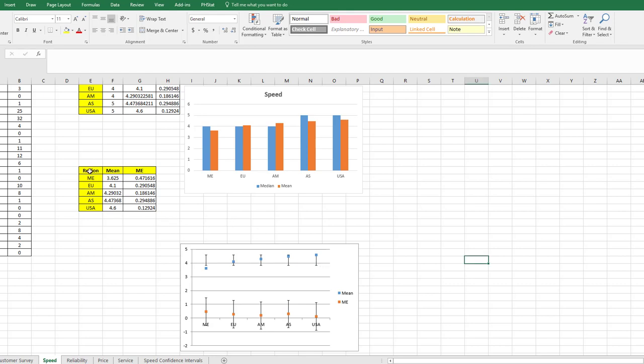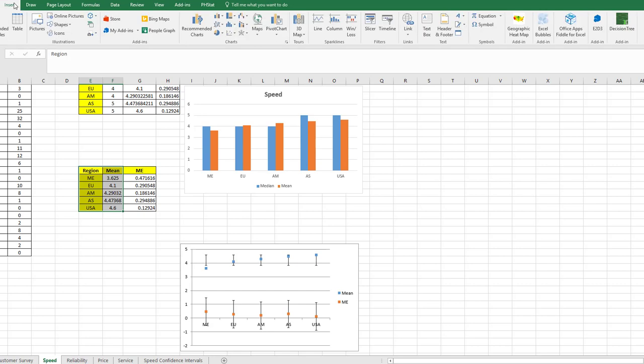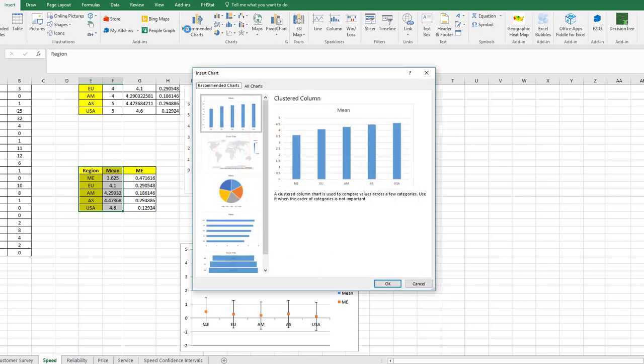You can start out by selecting the regions and the means. Let's go to Insert, Recommended Charts.